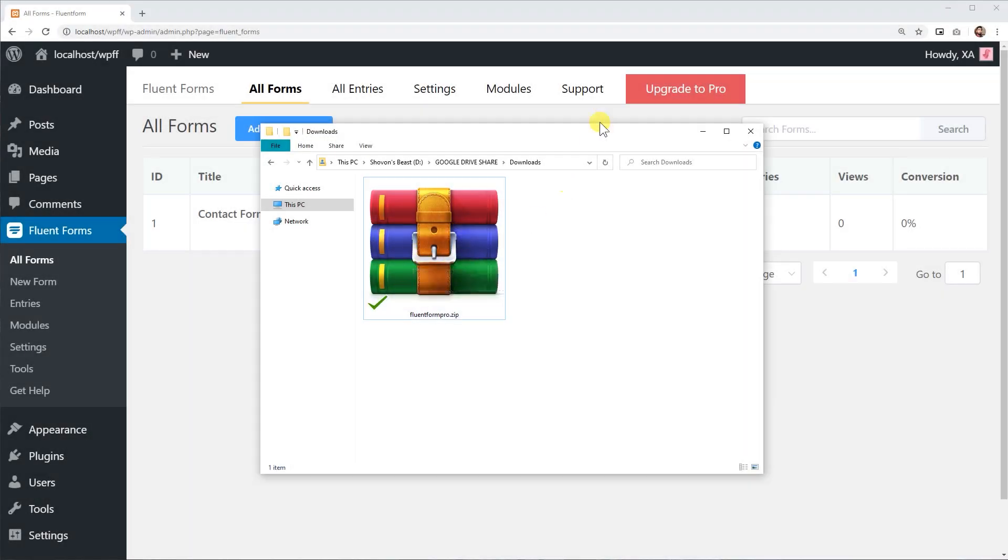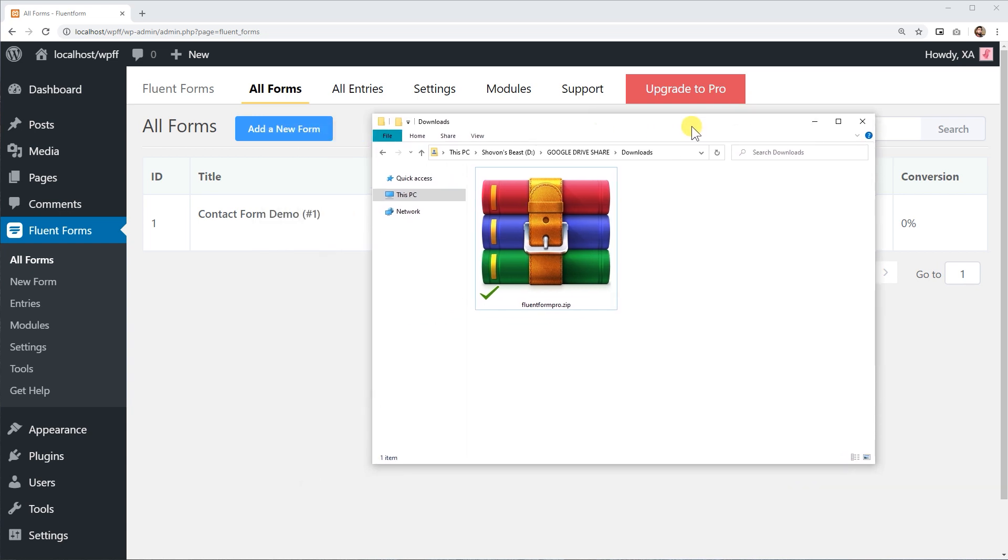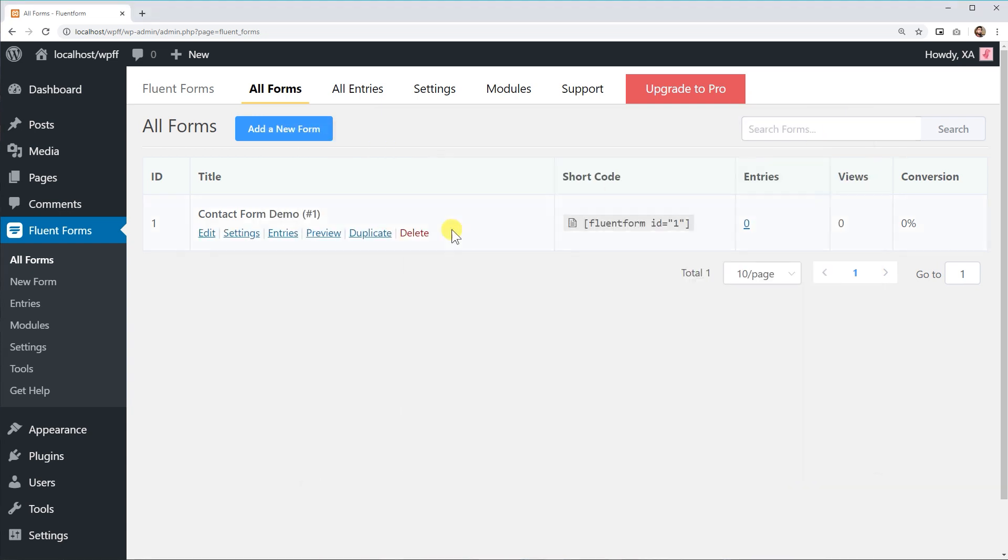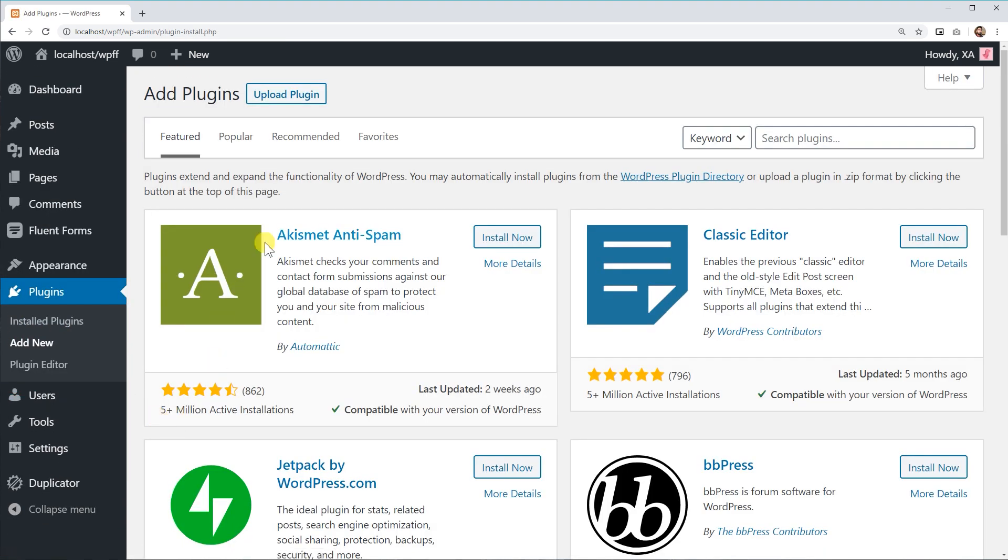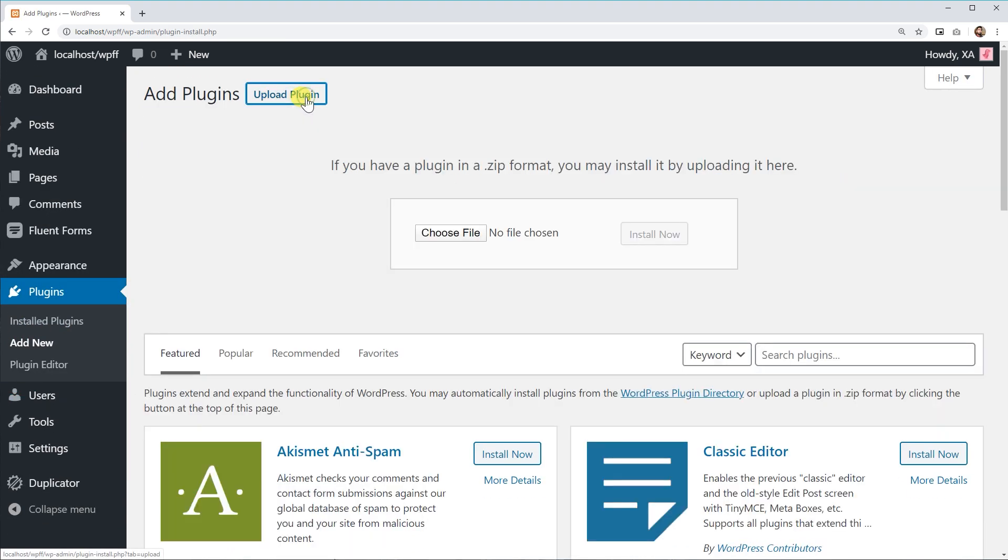Right after that, WP Fluent Forms Pro will be downloaded in ZIP format. Now, go to the Plugins section of your website dashboard. Click on Upload Plugin.